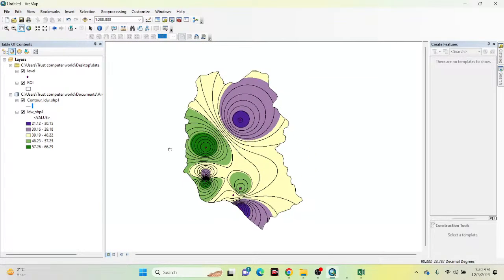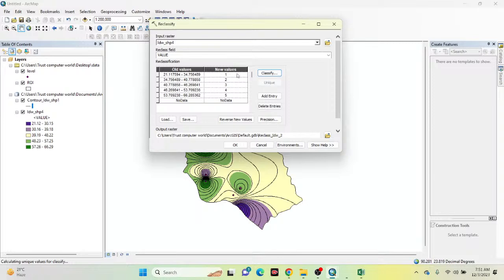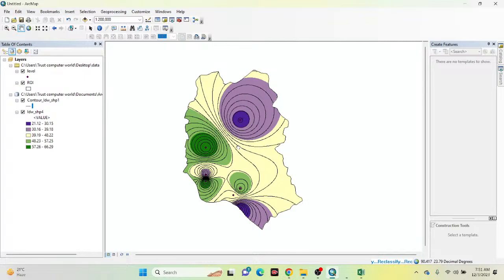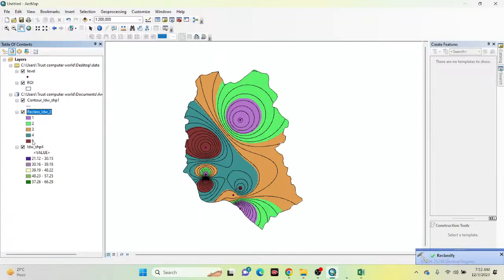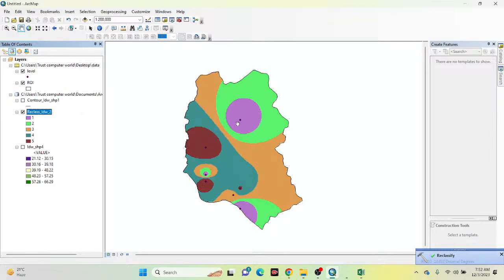Now I want to calculate how much area falls in each class within my study area. First, I need to reclassify the raster layer — the aquifer height level — into classes. Click OK and it creates a reclassified raster with 5 total classes for this map.